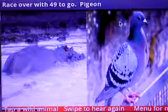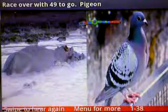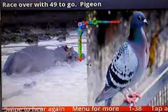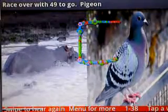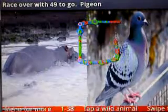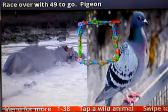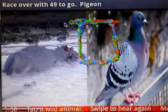Tap to continue. At any time you can exit the game by drawing a square, and then you can return to play Wild Animals another time.